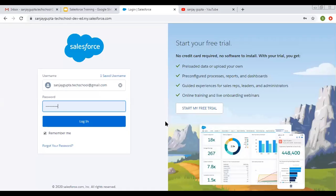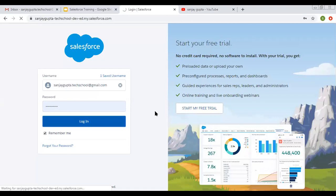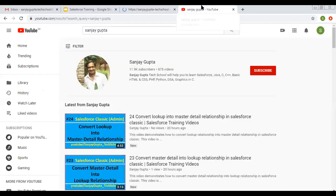Hello friends, I am Sanjay Gupta. I welcome you on Sanjay Gupta Tech School. In this video, I am going to discuss about App Exchange that is available in Salesforce. If you want to follow Salesforce training videos, you can search my name Sanjay Gupta on YouTube and follow my YouTube channel.